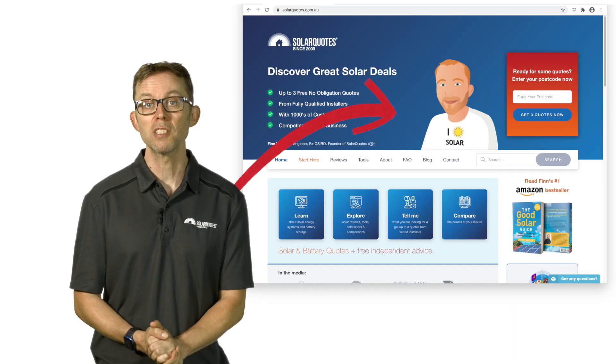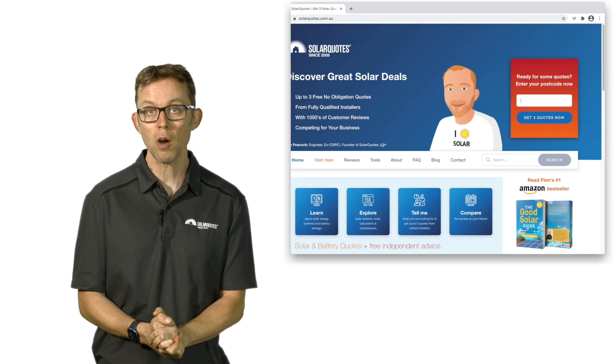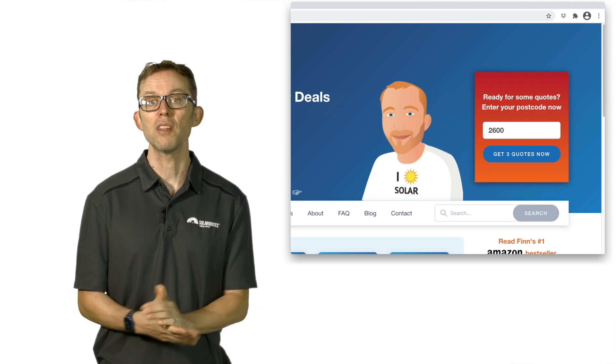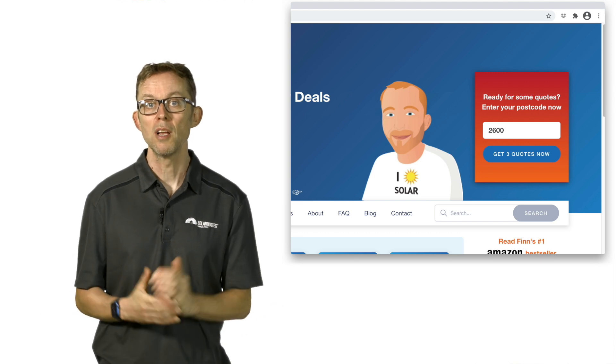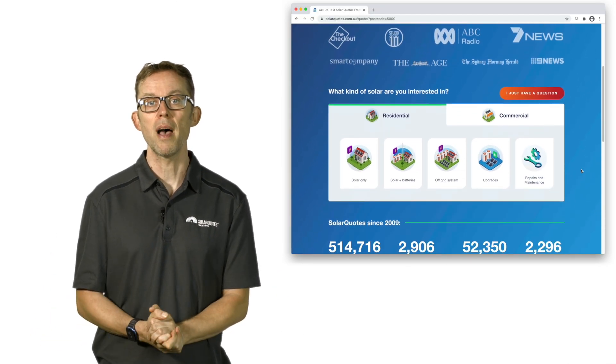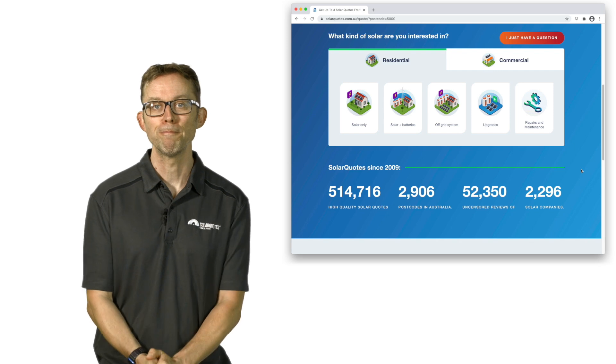Since 2009, it's been my mission to make solar easy to understand to the average homeowner and help them get quotes from quality solar installers that I've personally pre-vetted. If you're considering installing solar or batteries for your home or business, just visit SolarQuotes.com.au, pop your postcode into the top right box, fill in the form, and I'll take it from there. See you in part two.